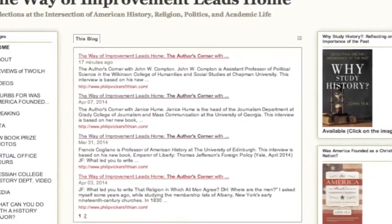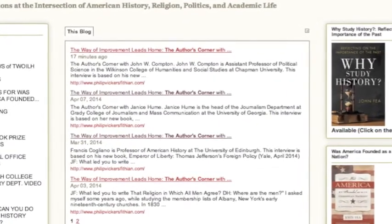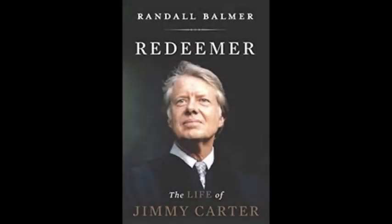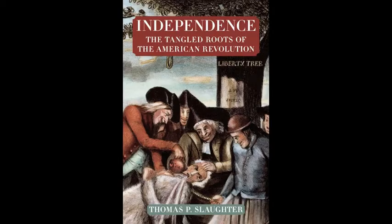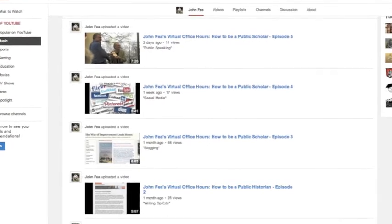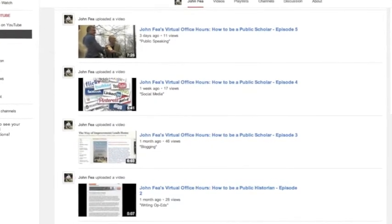We have some really good interviews lined up. If you've been following the blog, check out the Authors' Corner. We have Randall Balmer, Thomas Slaughter is coming up, and a few other interesting books, so stay tuned. We're excited about this new initiative, and those posts are getting a lot of hits. But today we're talking about how to be a public scholar — specifically, writing books for popular audiences.